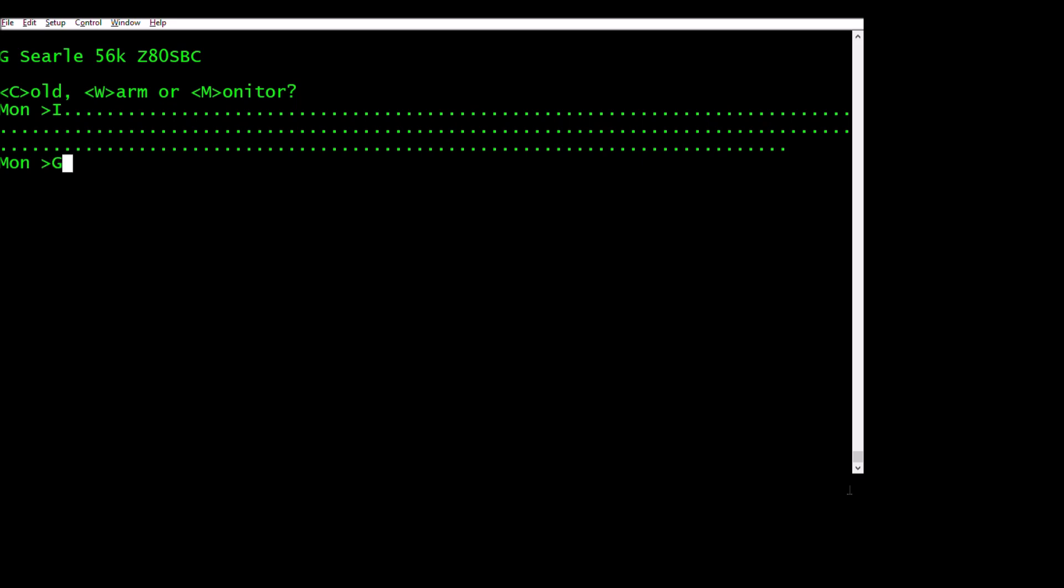And then Xen's execute address is the same as its load address. So 8400 in this case, which suits the 56K like this machine or the 32K either one, and we're in Xen with the Z prompt.